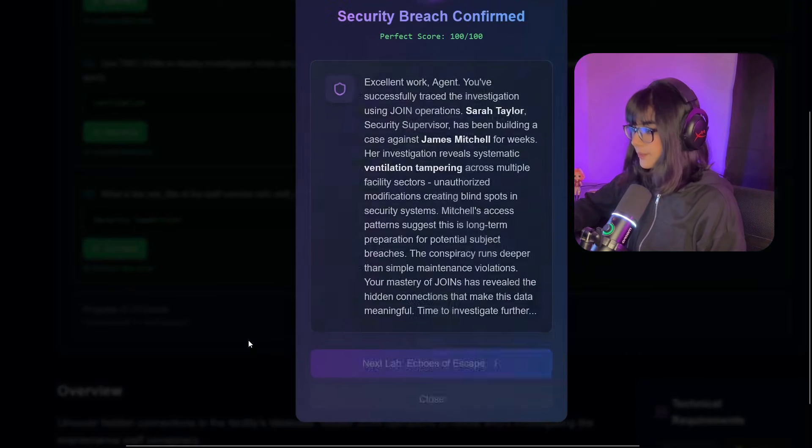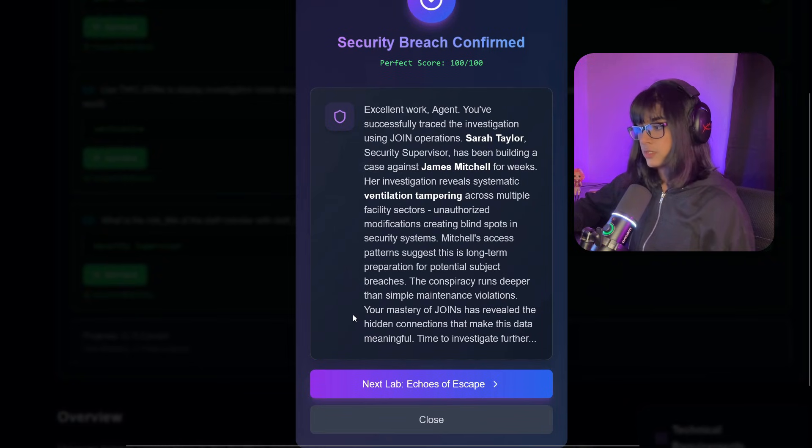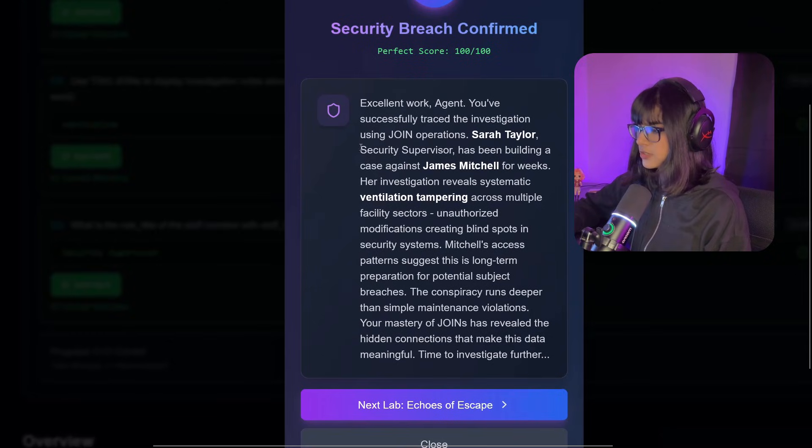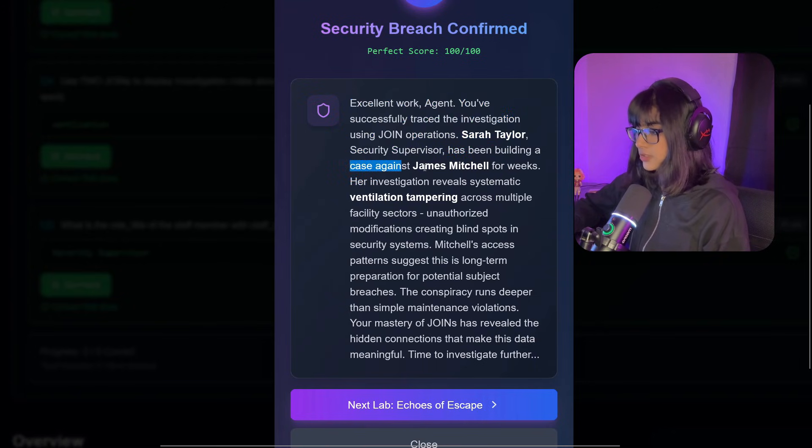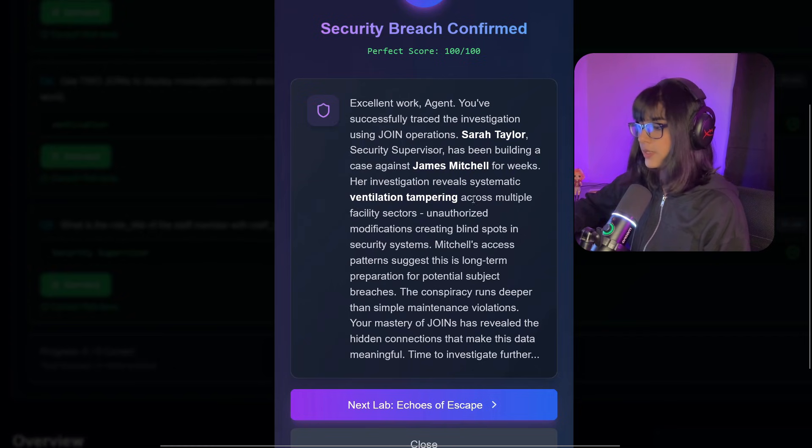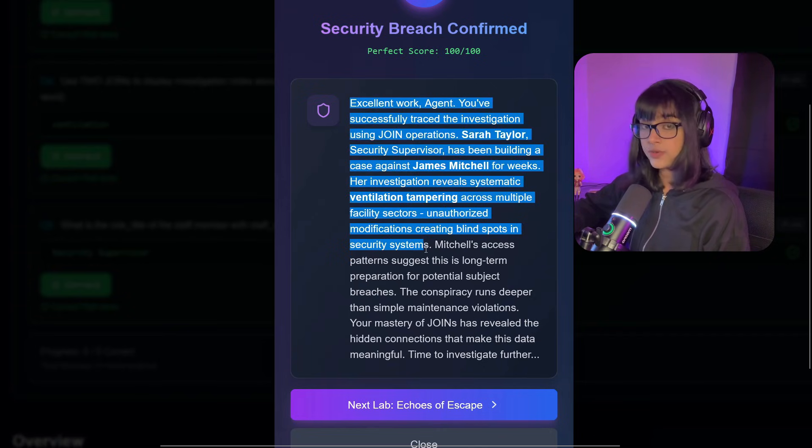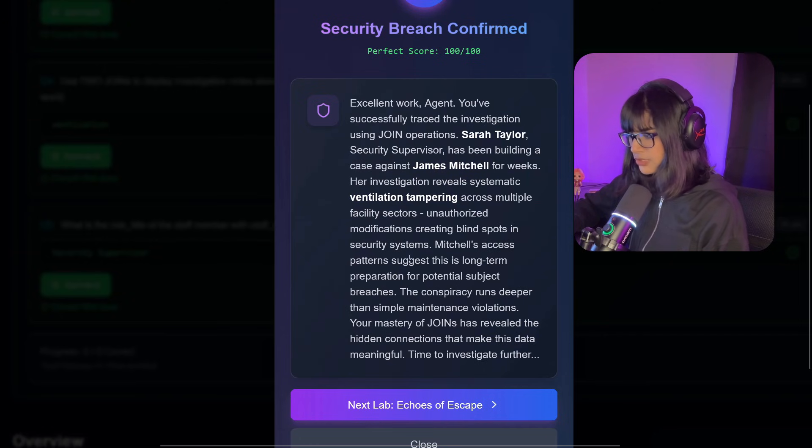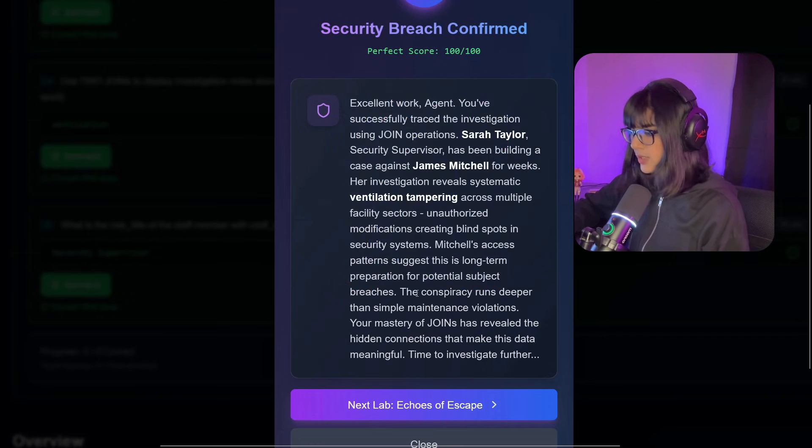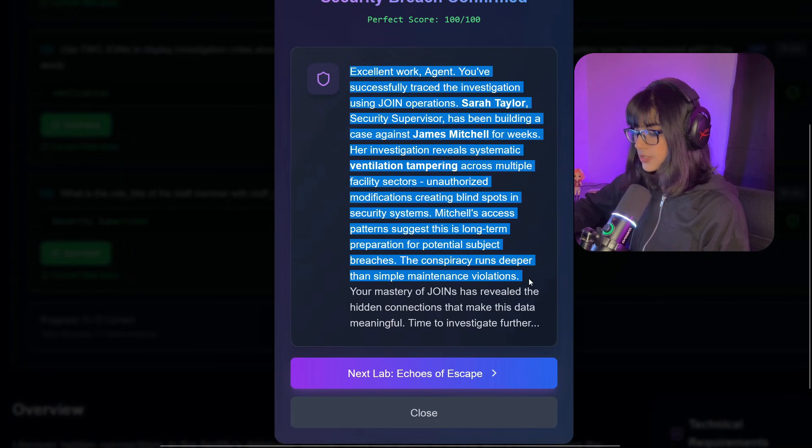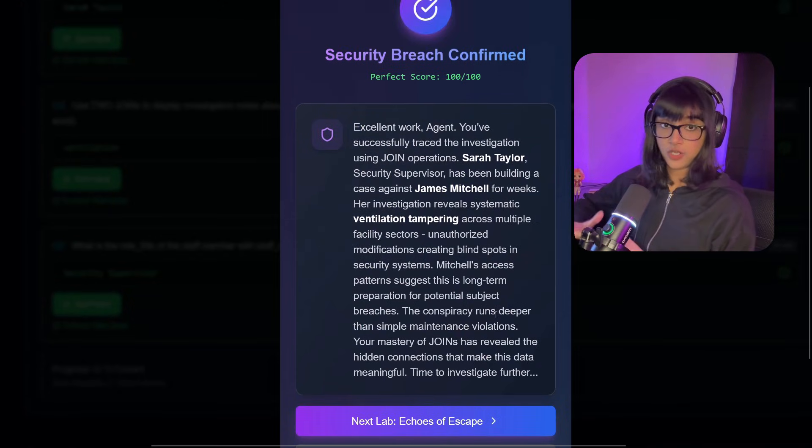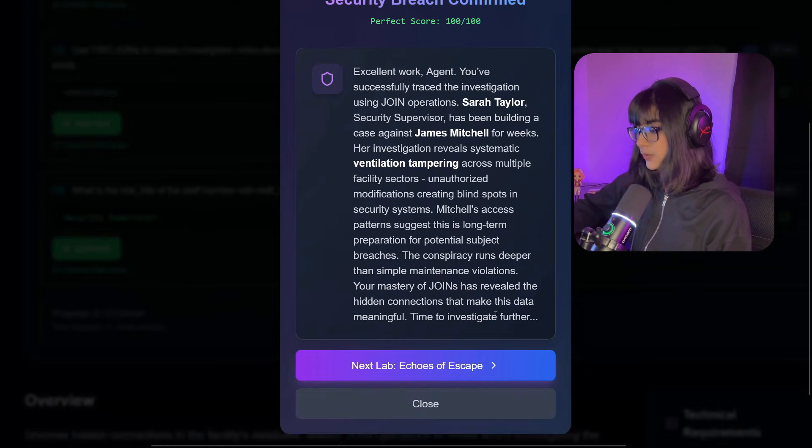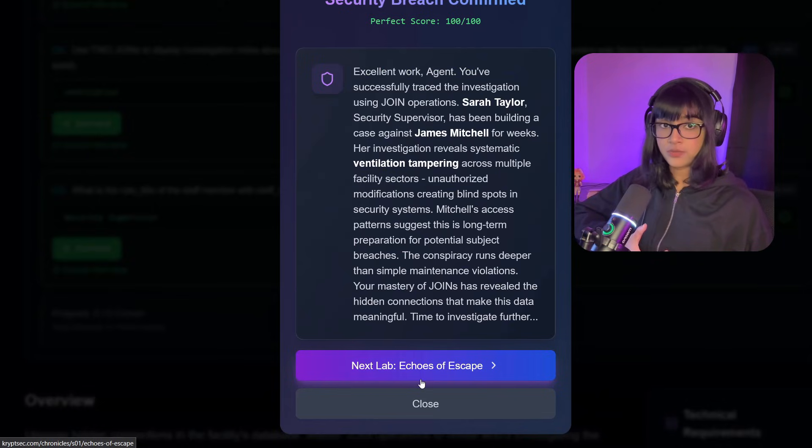Security breach confirmed. You have successfully traced investigation using joint operations. Sarah Taylor, Security Supervisor, has been building a case against James Mitchell for weeks. Her investigation reveals systematic ventilation tampering across multiple facility sectors, creating blind spots in security systems. Unusual access patterns suggest this is long-term preparation for potential subject breaches. The conspiracy runs deeper than simple maintenance violations. Your mastery of JOIN has revealed connections that make the data meaningful.